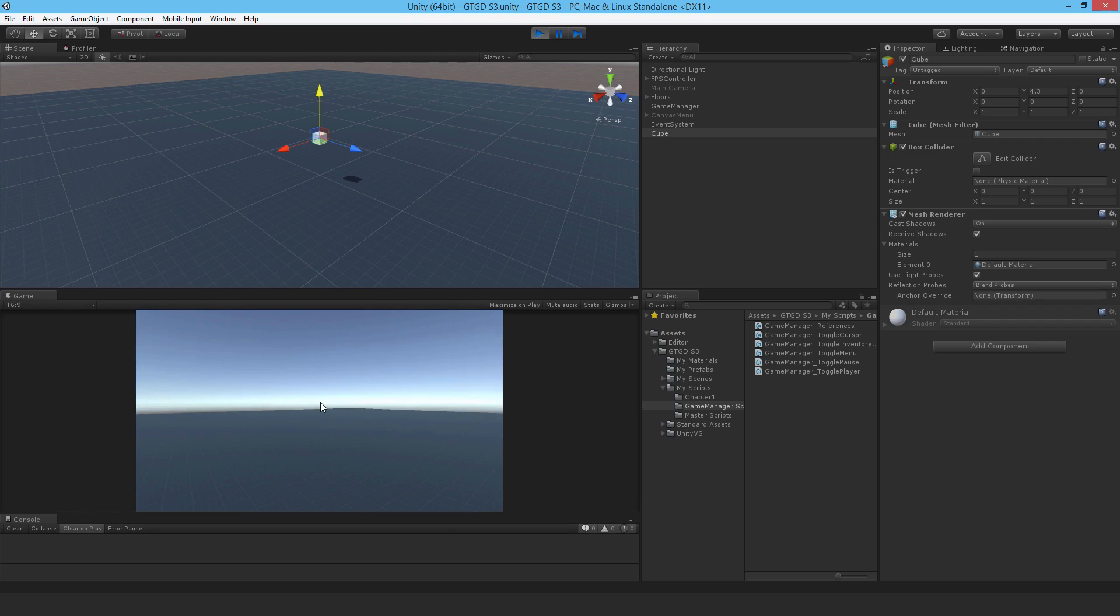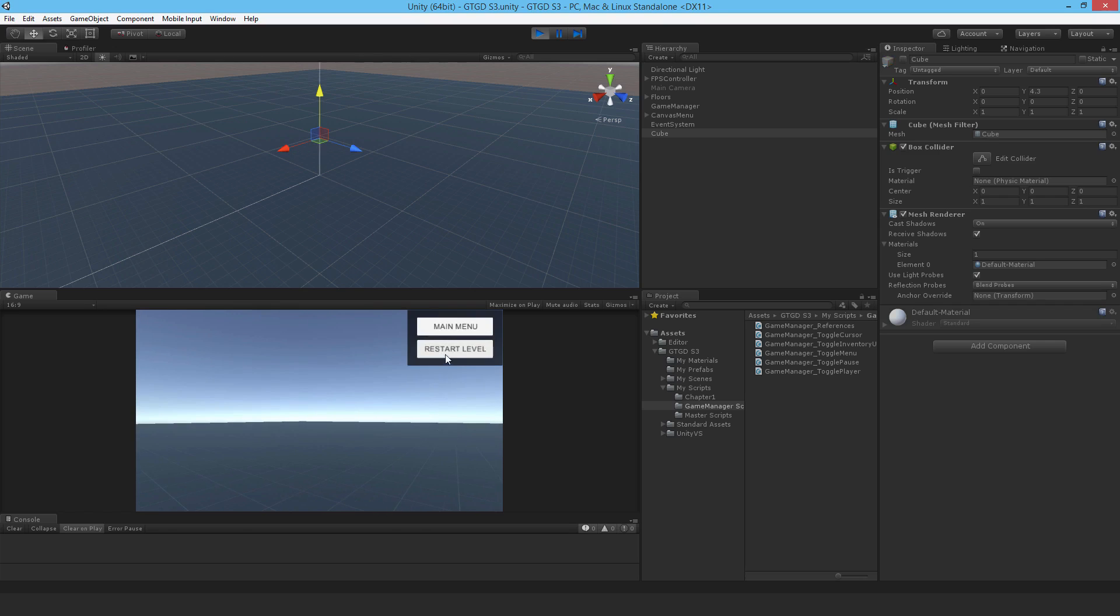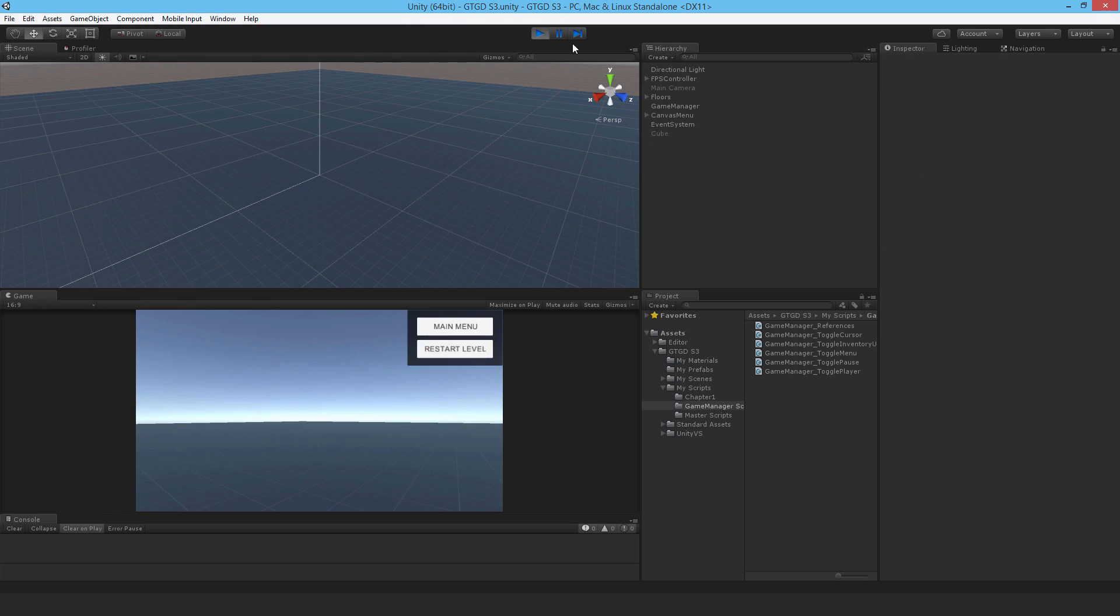And of course, while I have the inventory UI on, I can't hit escape to bring up the menu. Okay. So very good. That's pretty much it. And so move on to the next video where I'll show you how to make the UI itself. Thanks for watching.